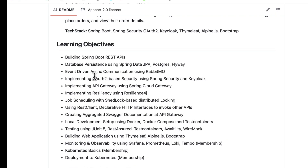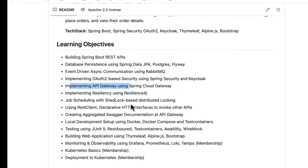As mentioned, we are going to have asynchronous-based communication and we are going to use RabbitMQ for that — seeing how services can communicate in an asynchronous fashion. We are also going to implement OAuth-based security using Spring Security and Keycloak. We will create an API Gateway using Spring Cloud Gateway and set up consolidated Swagger documentation at the API Gateway level, instead of accessing separate Swagger docs for each service.